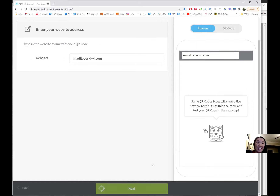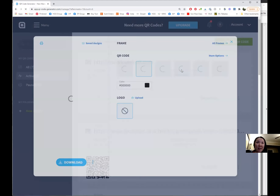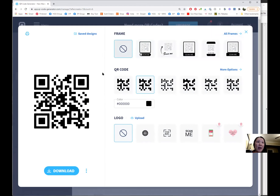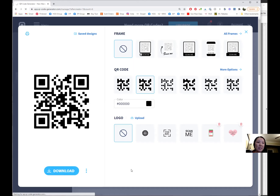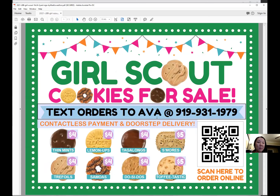Click next and it will generate the QR code for me. You can pick different ways for it to show — I'm going to get just the QR code because that's what I need for my PDF. You click download, and once it downloads you can go into the PDF.